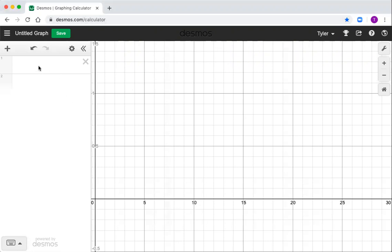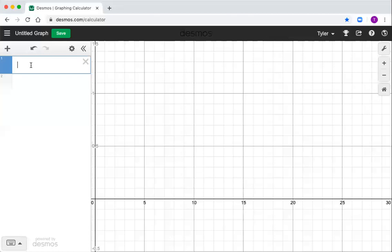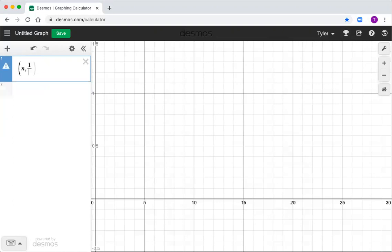All right, so here we can just make this real quick. I got a Desmos window open here. If you use Desmos, it looks familiar. If you want a quick way to visualize a sequence, you can just put it in as a point. So I'm going to type over here n, I'm going to call the variable n, and then maybe I'll just use one of our first examples, 1 over n.